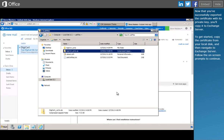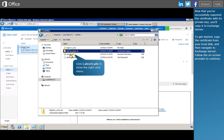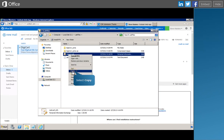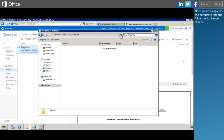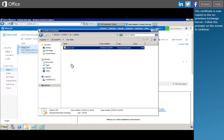Now that you've successfully exported the certificate with its private key, you'll copy it to Exchange Server. Copy the certificate from your local disk, then navigate to Exchange Server. Paste a copy of the certificate into the folder on Exchange Server. The certificate is now copied to the on-premises Exchange Server.